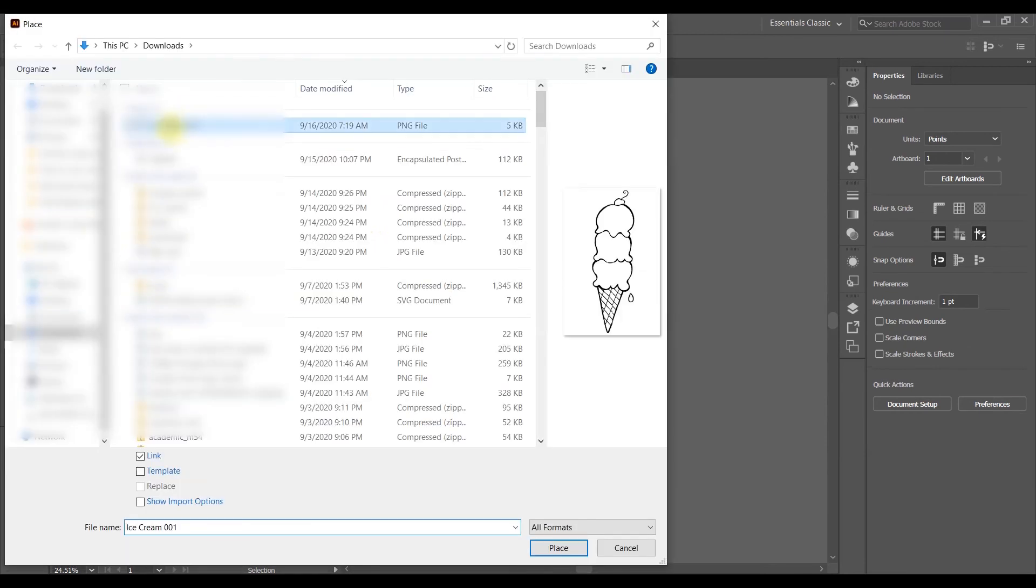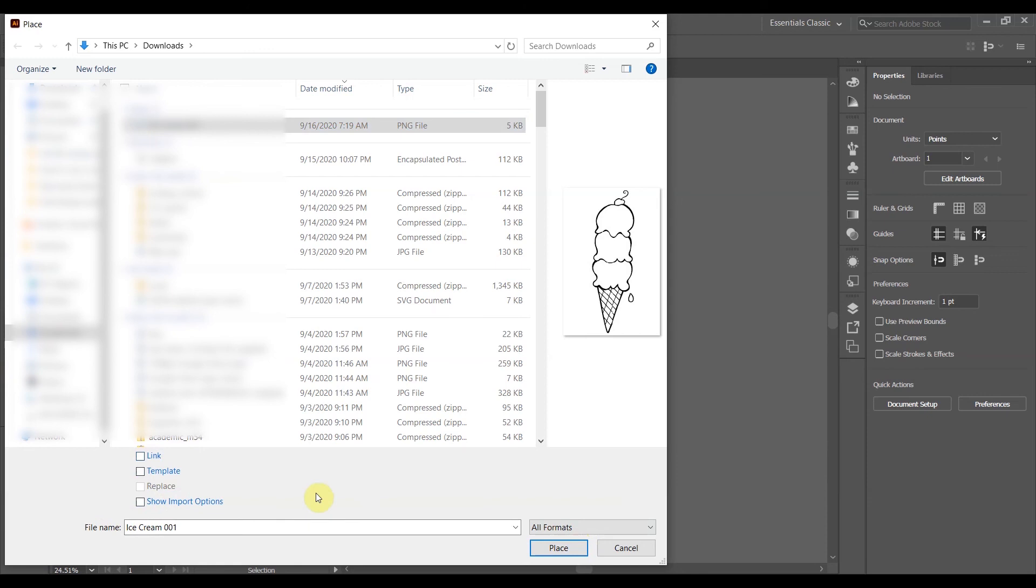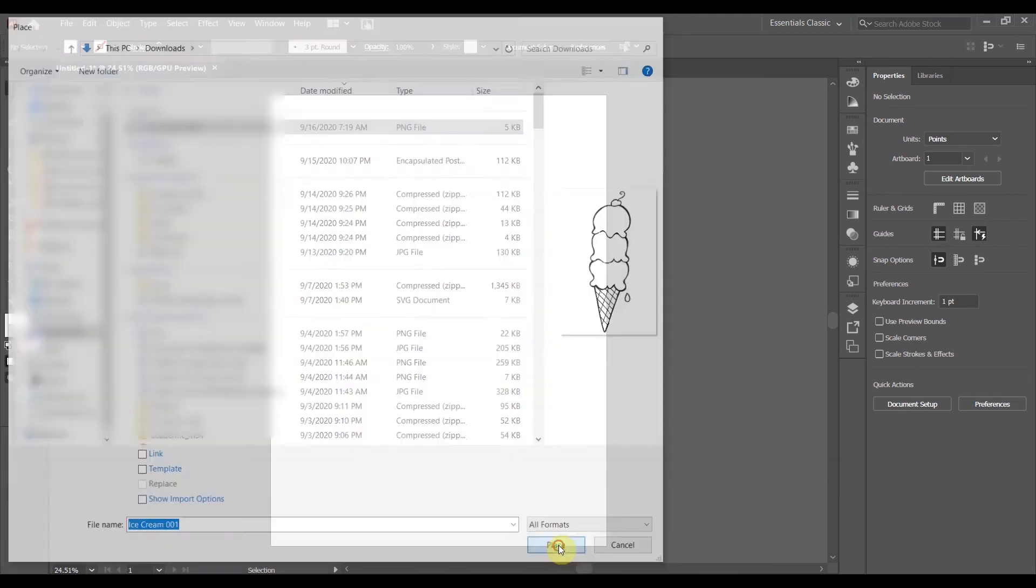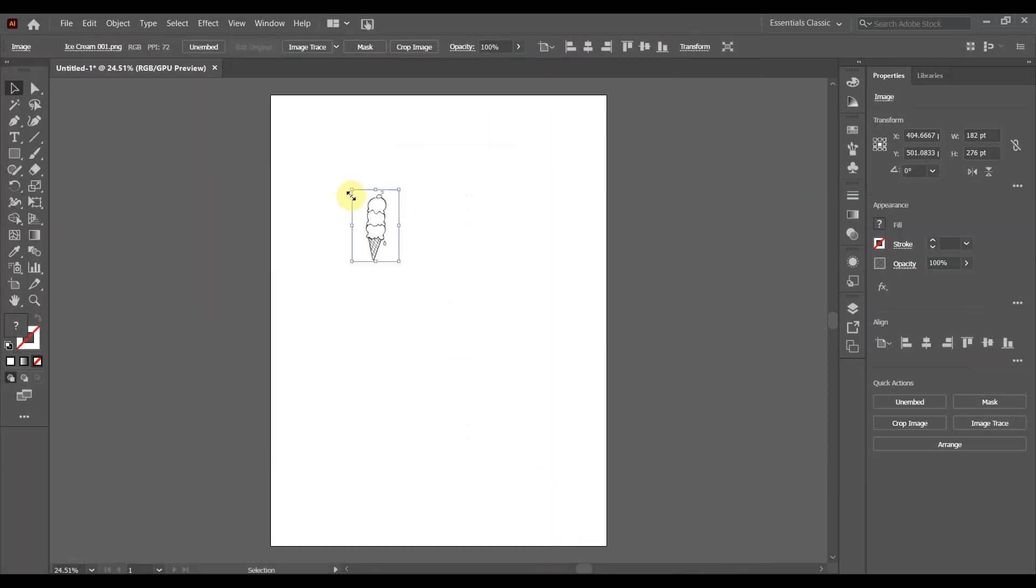And before I go put this bad boy in there, you'll notice that when I'm on this particular file down here, there's a button that says link. If I unclick that and then hit place, it doesn't matter if I have that button over here because it automatically embeds.